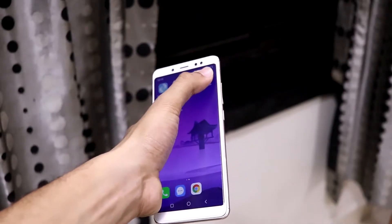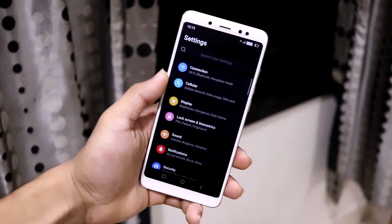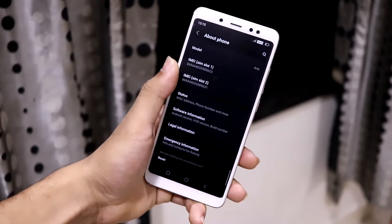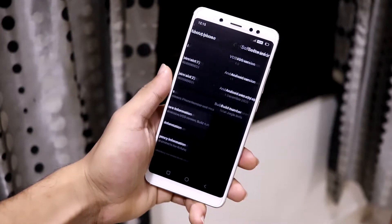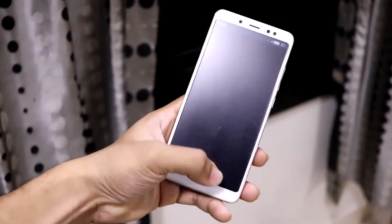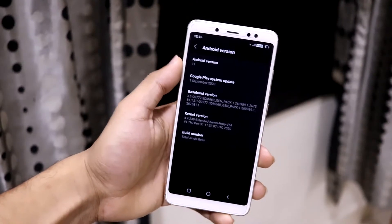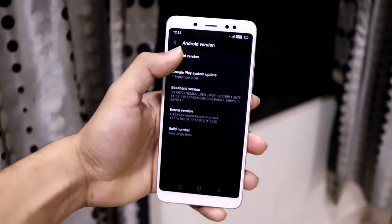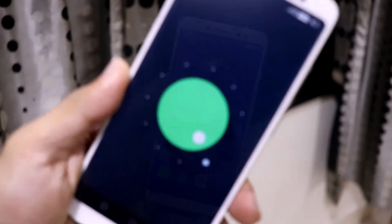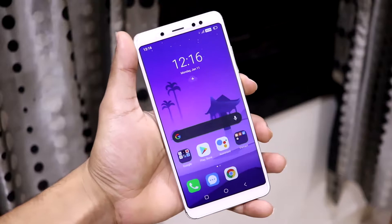Hey guys, in this video we are going to take a look at the V Smart Aries Android 11 port for a Redmi Note 5 Pro. So let's start without wasting any more time.